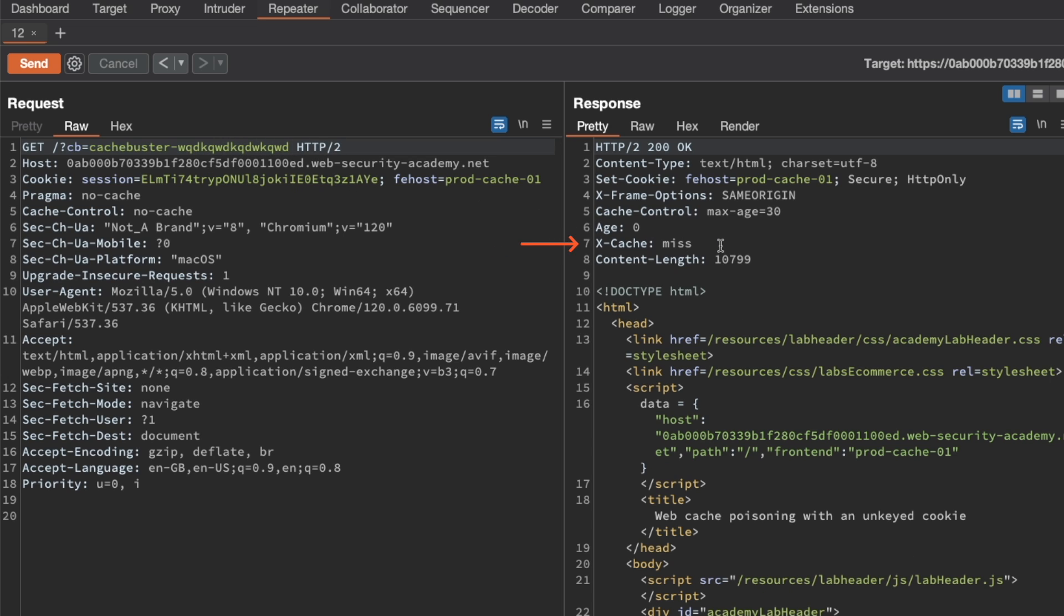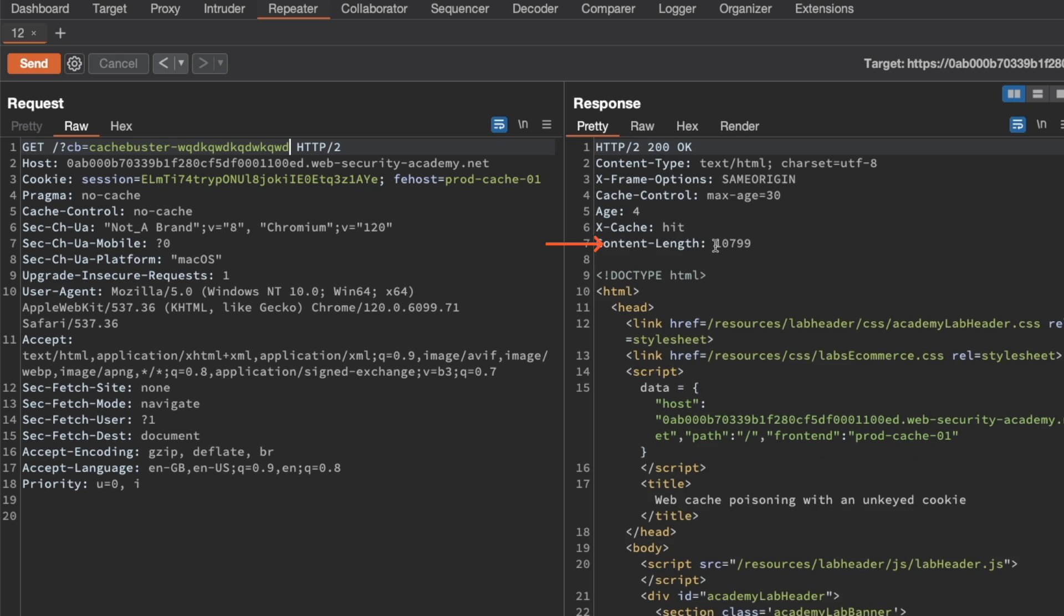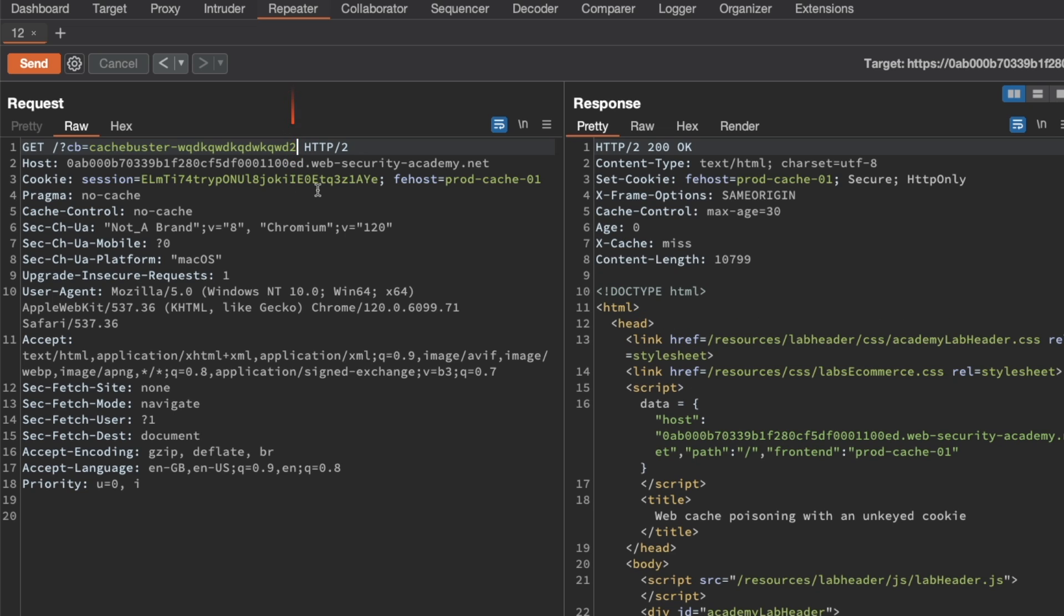You can see that we get a cache miss. If I resend the request, we get a cache hit. But if I modify the cache buster ever so slightly, just add a number here, we get a cache miss.